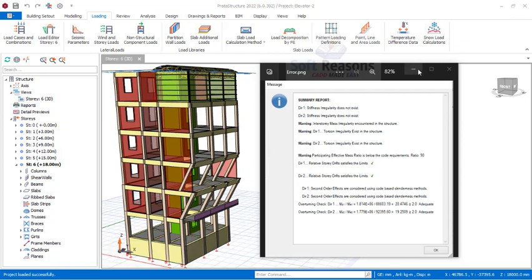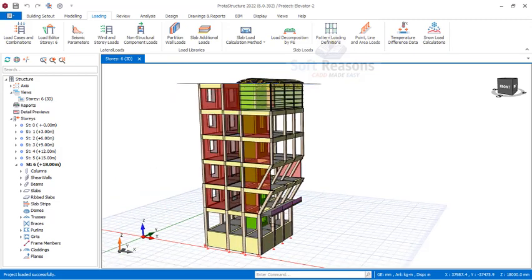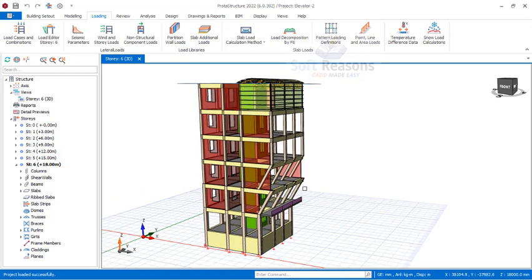One important thing to understand: when you are using US code in your building design in Protastructure, once you select US code the earthquake code is automatically applied to the structure. So it is very important that you have an earthquake geotechnical report.